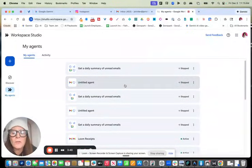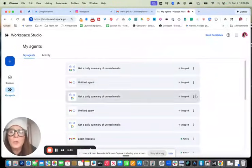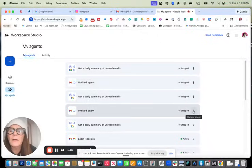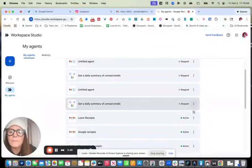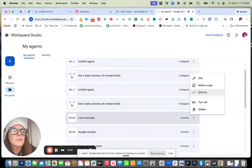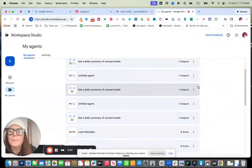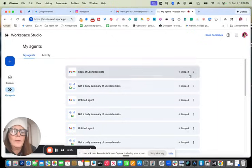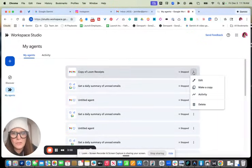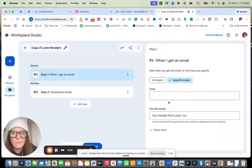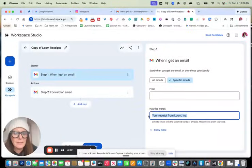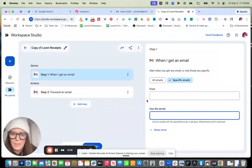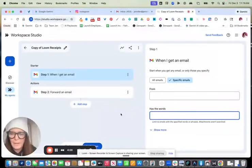So now I would click here. Where was it? Loom Receipts. Click duplicate or make a copy rather. And then go into that. And then whatever the new bill is, I just go in and edit it and right here and just paste the new verbiage and turn it on. And I don't have to worry about it anymore.